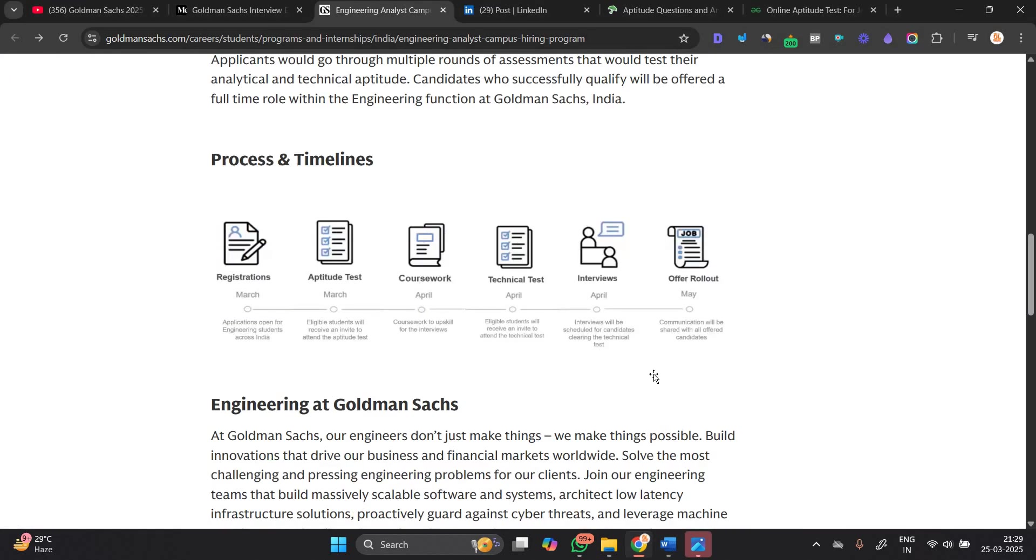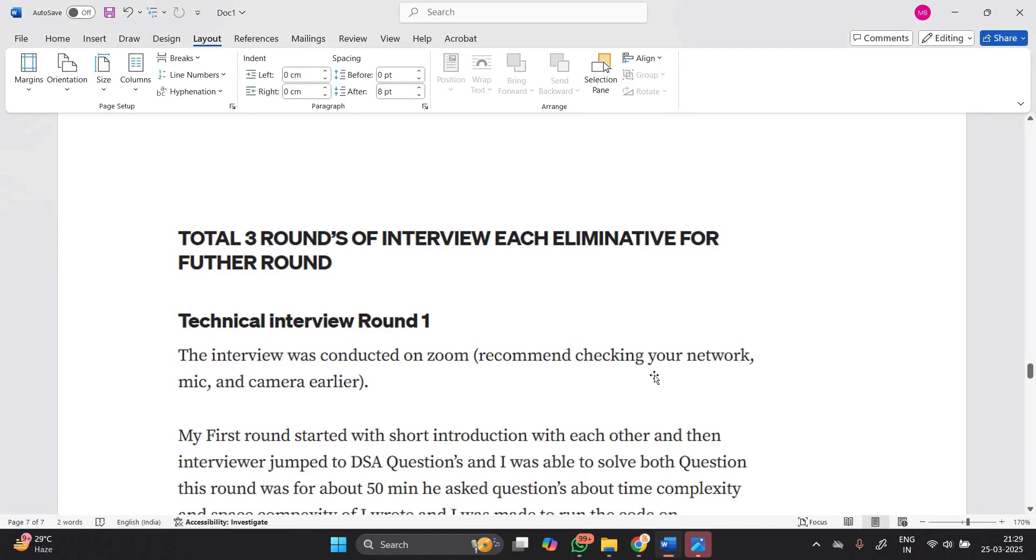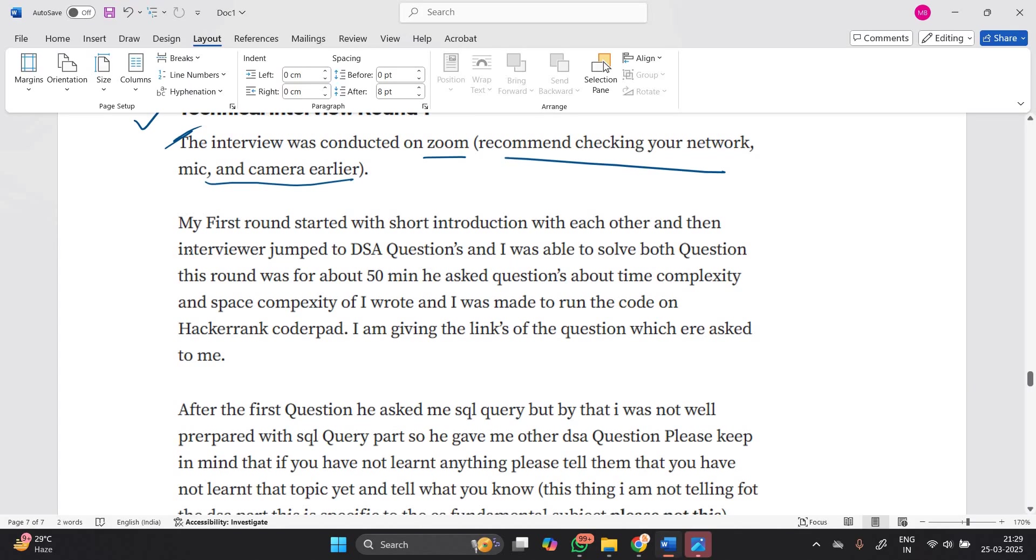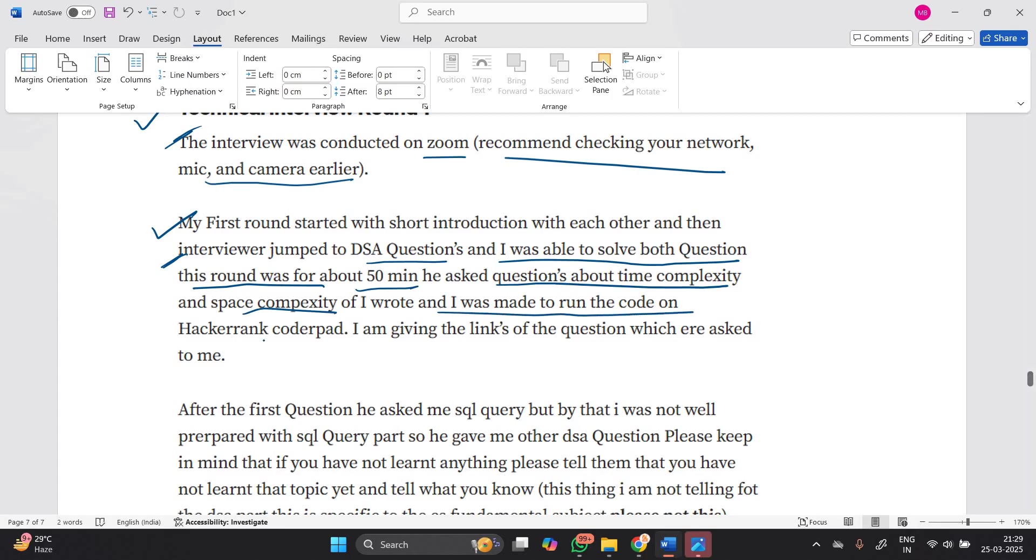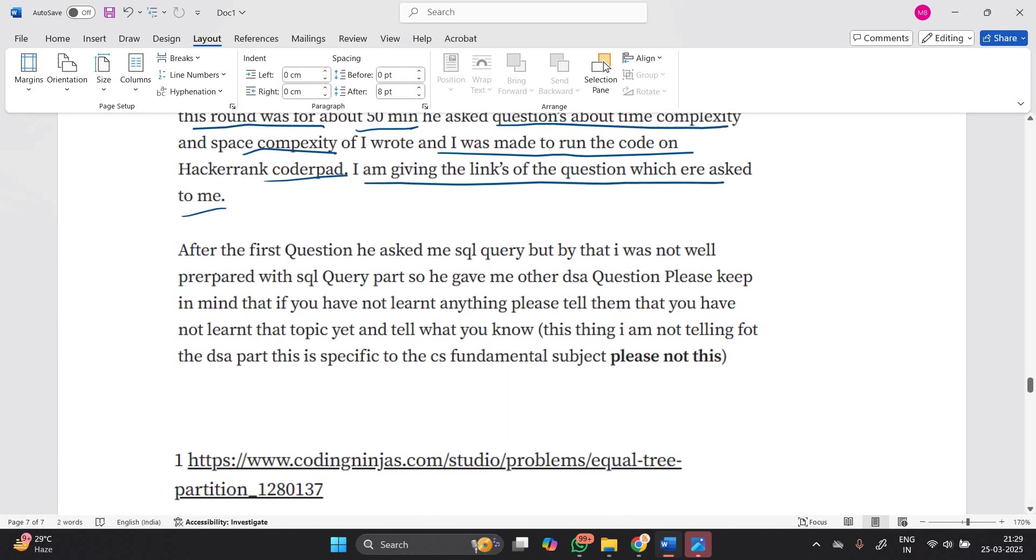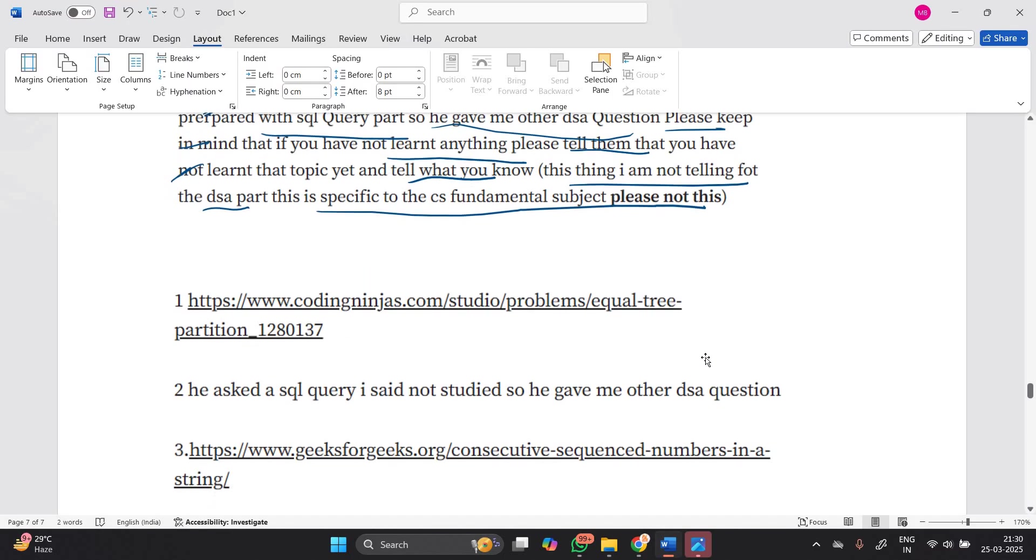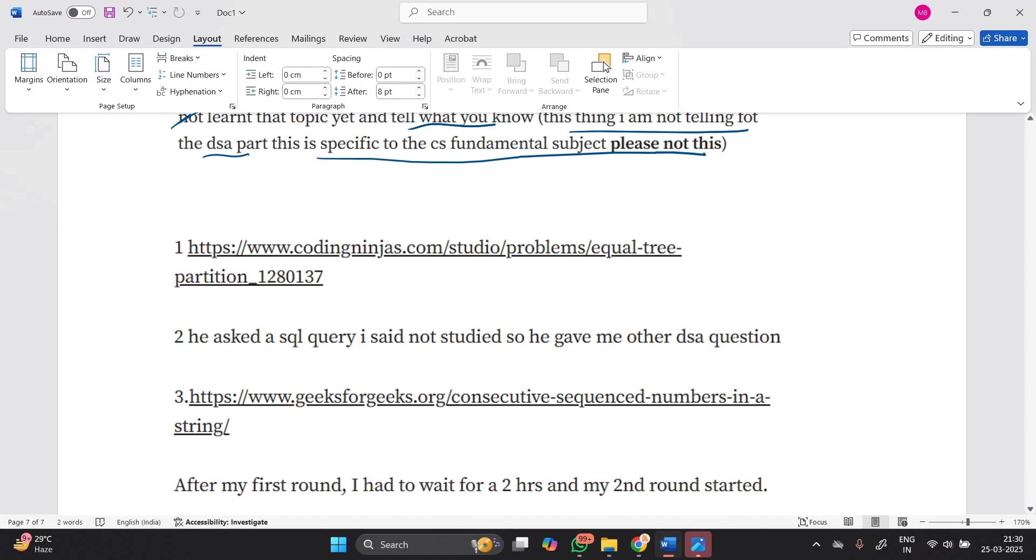The third round is interviews conducted in April. Total 3 rounds of interviews, each eliminative for further rounds. Technical Interview Round 1: The interview was conducted on Zoom - recommend checking your network, mic, and camera earlier. My first round started with a short introduction with each other, and then the interviewer jumped to DSA questions. I was able to solve both questions. This round was about 50 minutes. He asked questions about time complexity and space complexity. I was made to run the code on HackerRank CoderPad. After the first question, he asked me an SQL query, but I was not well prepared with SQL queries, so he gave me another DSA question.